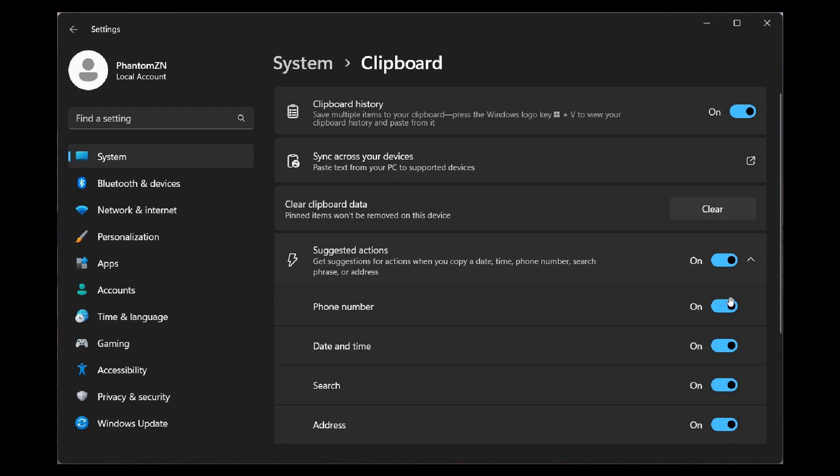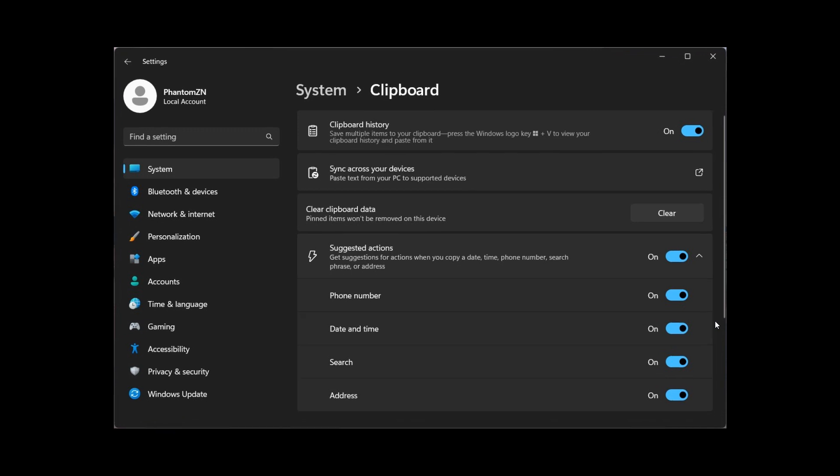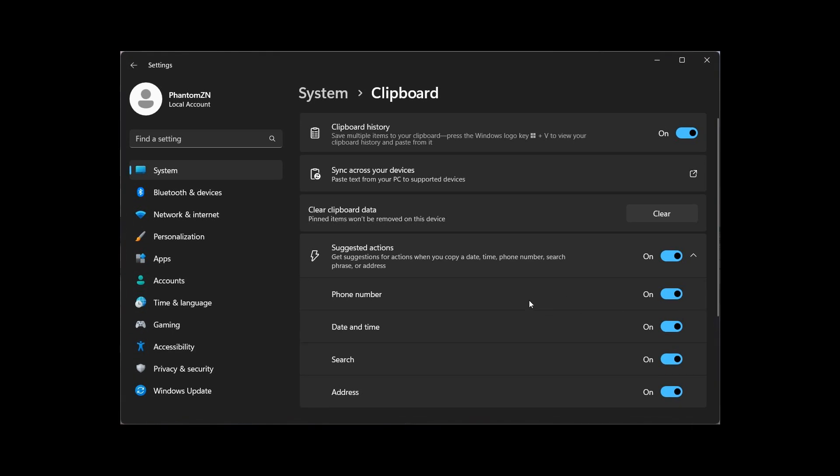And then for your phone number, date and time, search, address, you can choose which of these you would like to leave on. And you can then obviously, depending on your own personal choice, you can toggle these on and off to suit your own personal needs in the operating system regarding suggested actions. So I think that might be a handy option, just giving you a couple of customization options if and when that ever did roll out.